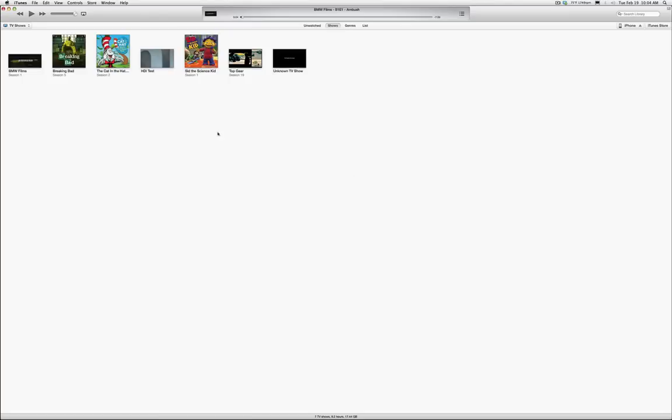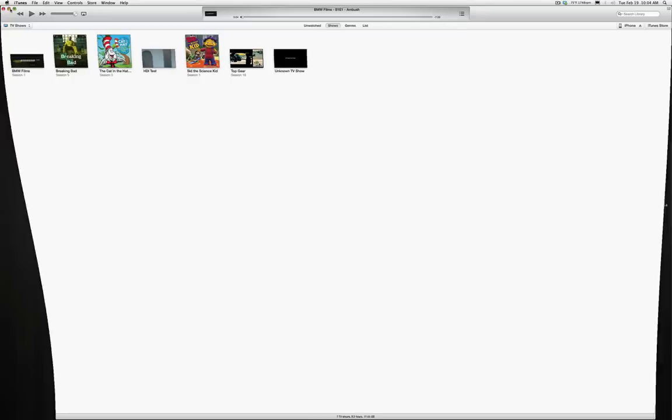So another BMW Films episode, Ambush, is in here. I could walk over to my television, turn on my Apple TV, and go under Computers and then select it as a TV show and watch it without having to have it on a hard drive where the Apple TV is or anything like that. It's all in one place. And I wanted to point something else out.